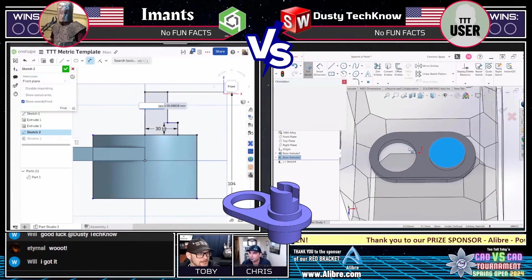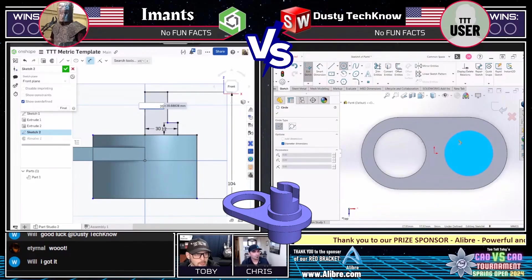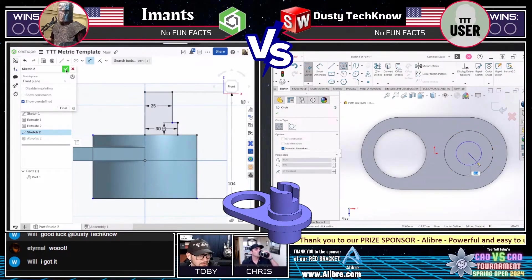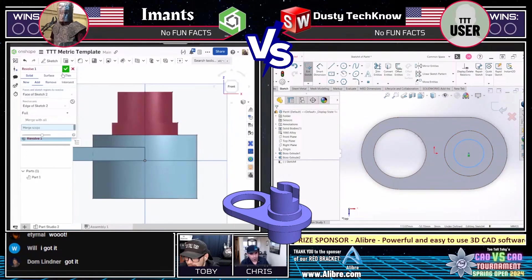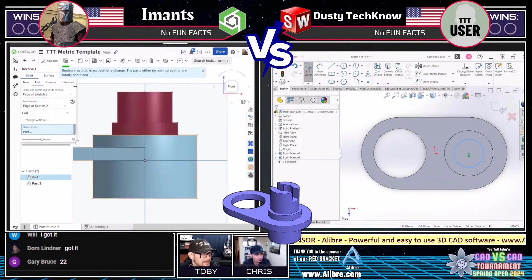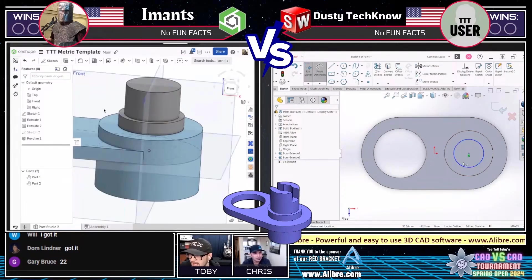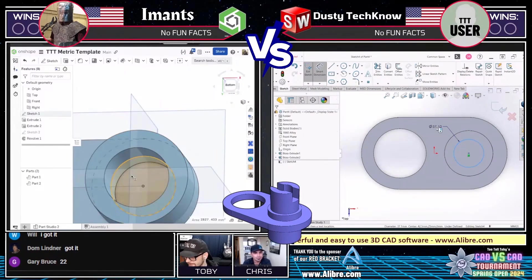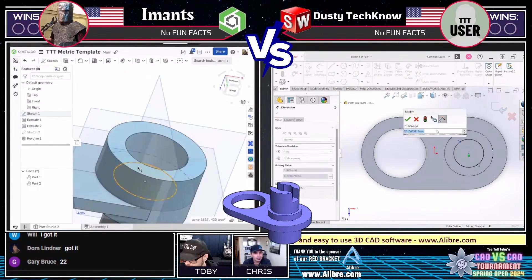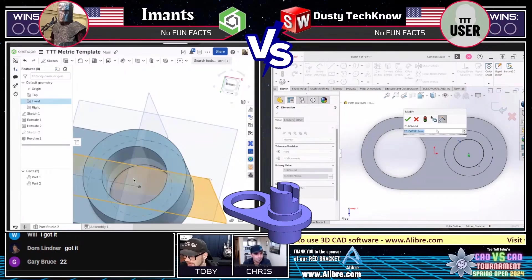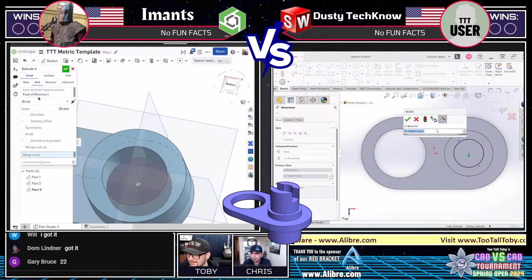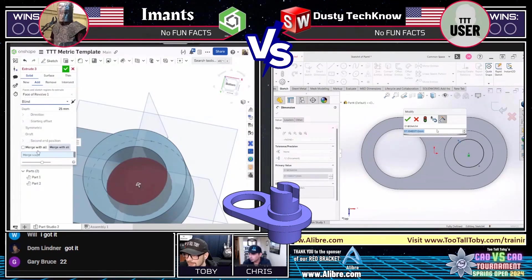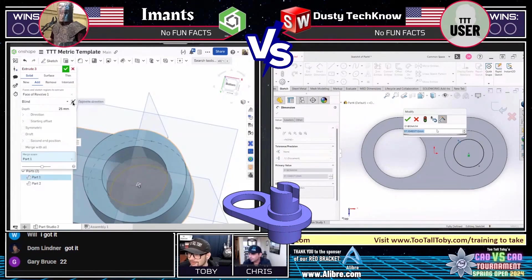Imants on the left is working on that upper section with the little key sticking out of it. And Dusty Techno, you can see how quickly he was able to, by taking a different approach, catch right up — he's basically on that same section. We've got some people in the chat: Will saying 'I got it,' Dom saying 'I got it' — these guys are going to be in the tournament a little bit later. Gary Bruce in the chat saying 22 — that was not 22, Gary, but I like the answer.